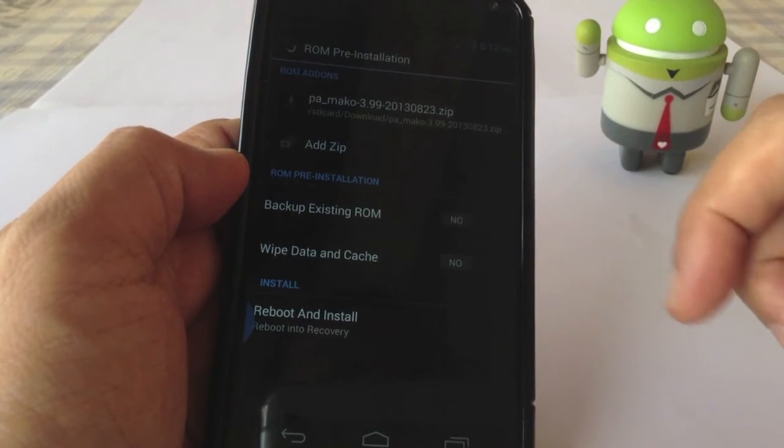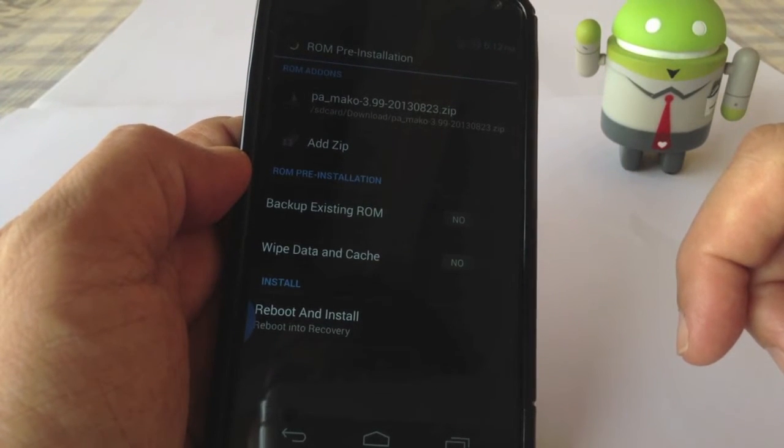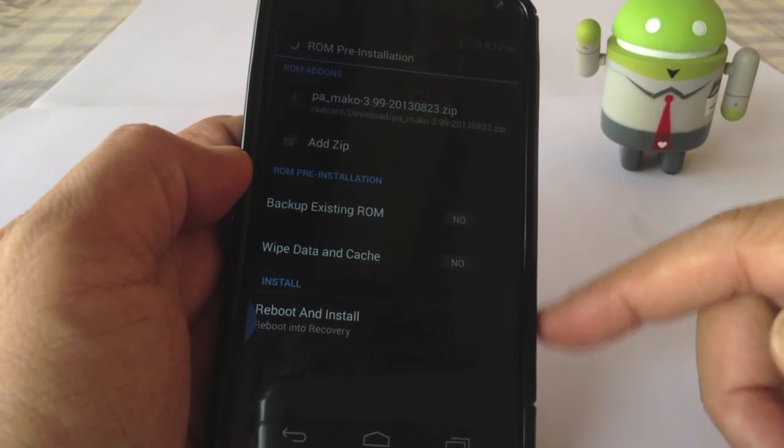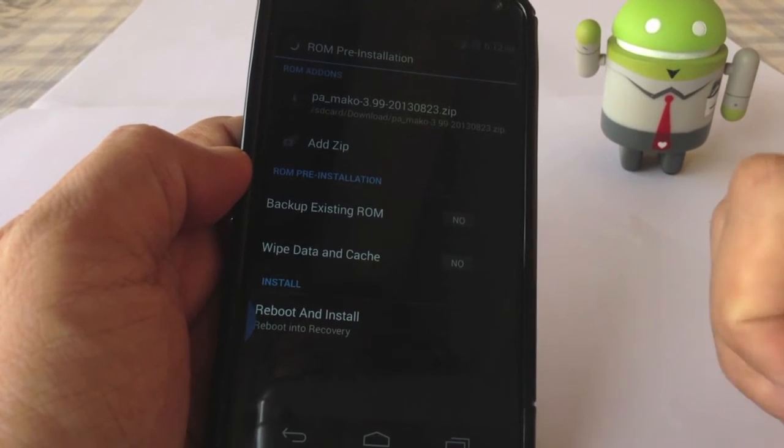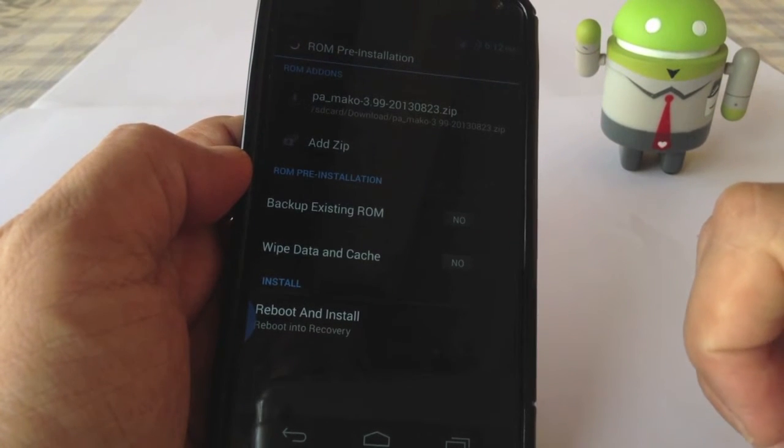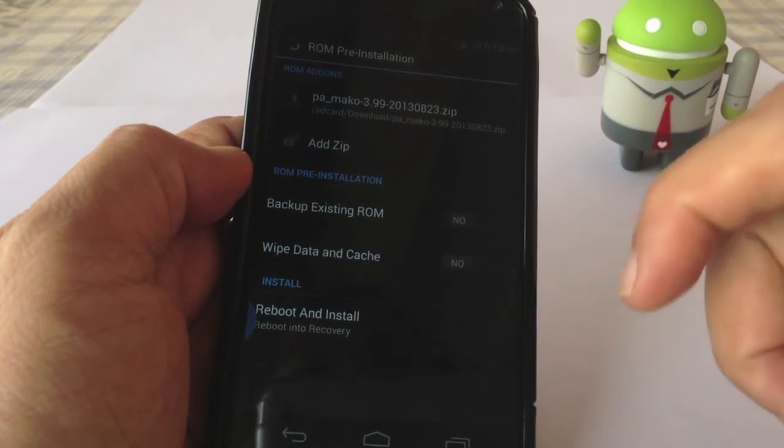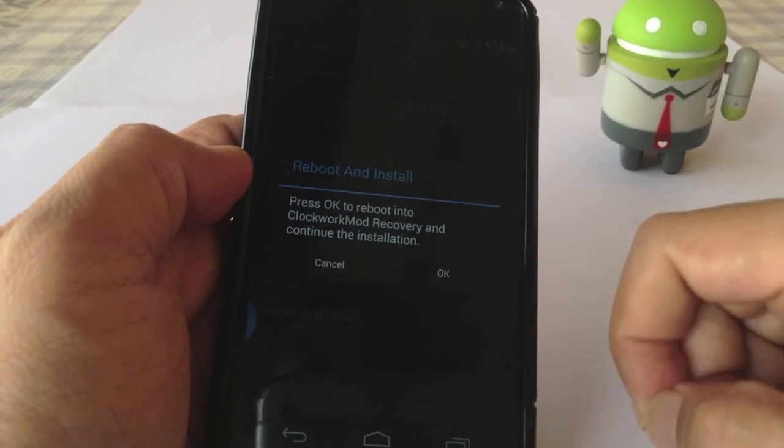So since I already have 3.97 on my Nexus 4, I don't have to wipe data and cache. I'll just reboot and install. That's it.